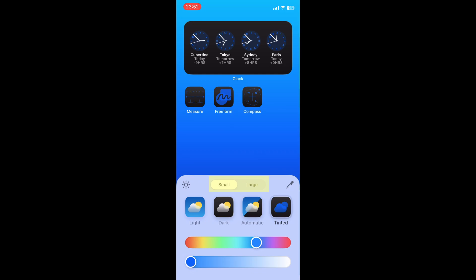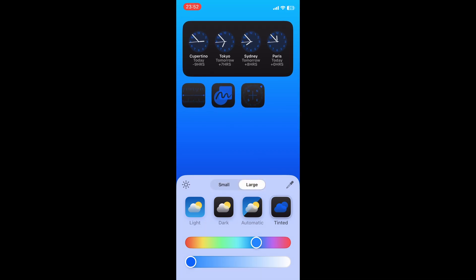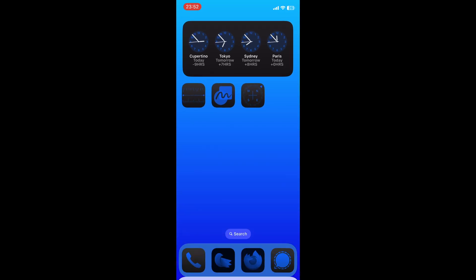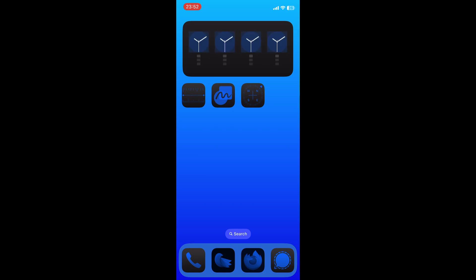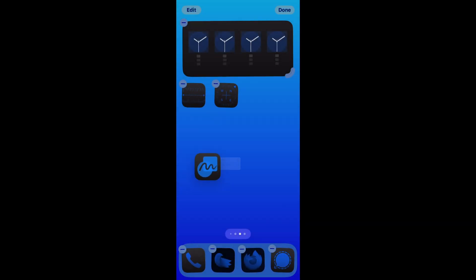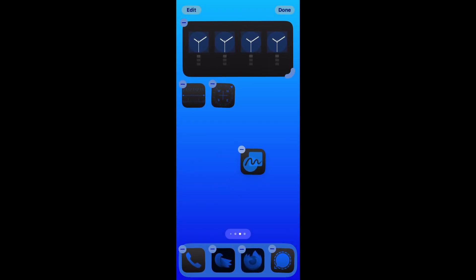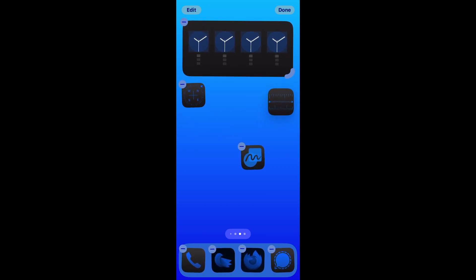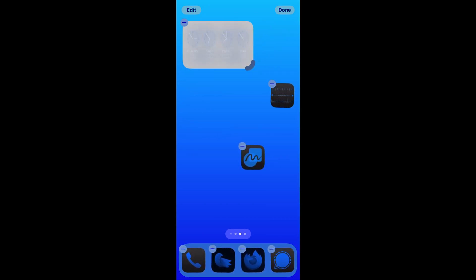You can now choose if you want to use the large or the small home screen icons. With a long tap on the app icon, you can move the app icon to any position on the home screen. You can also customize the size of your widgets.